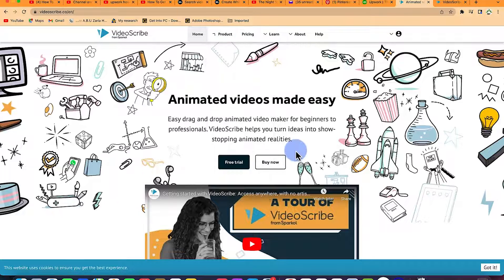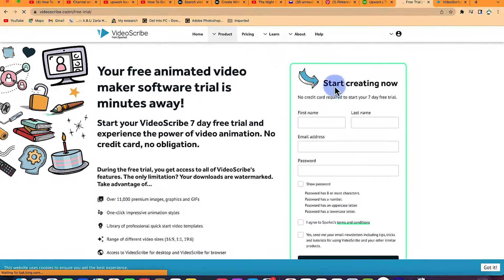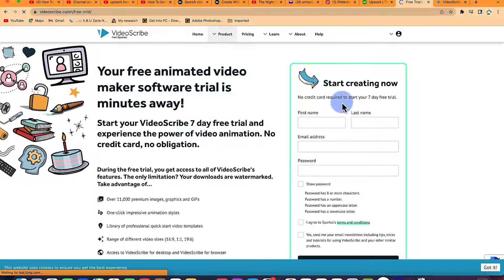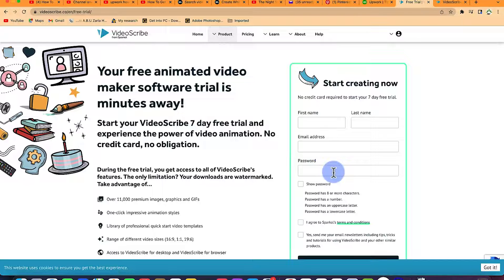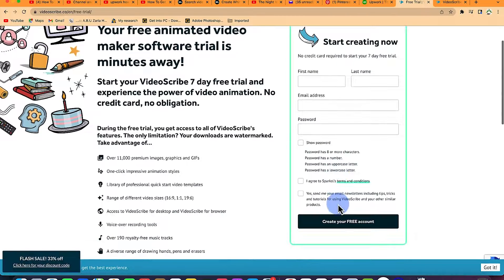Once you click on free trial, it's going to pop up and bring you to where you're going to register. This is a seven day free trial. You put in your name, your email and everything and you will have access with free trial.